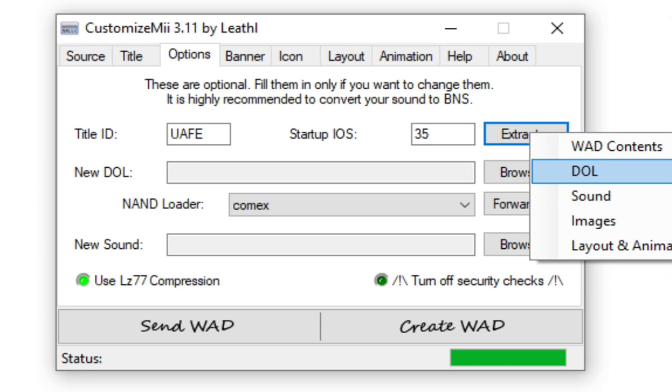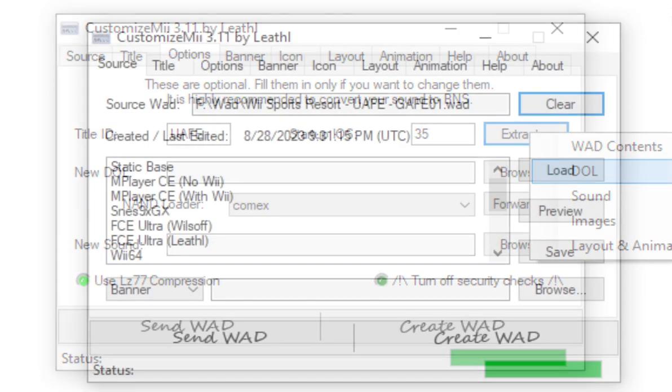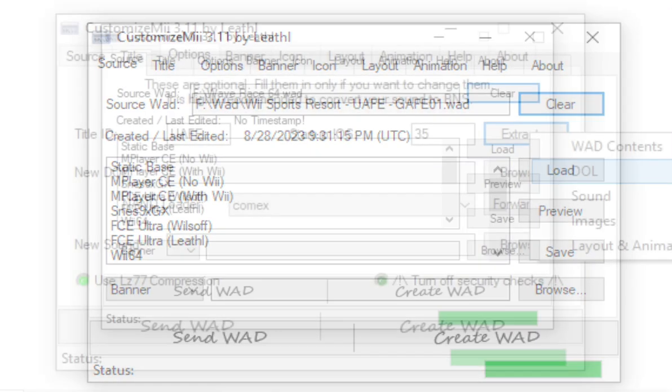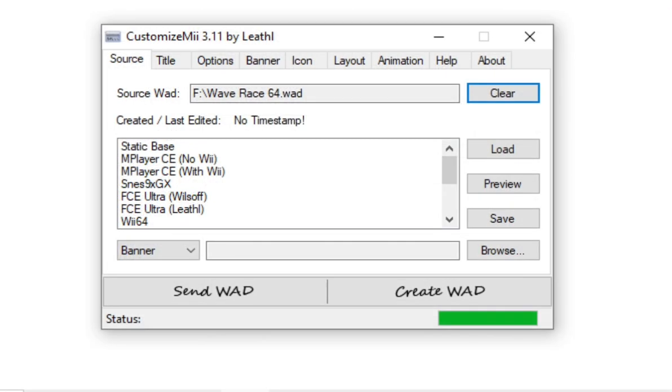Then head back to Source and click Clear WAD. And now we need to grab the base WAD. Once again, I'm not going to disclose where I got this WAD, but we need it for the sake of this tutorial as a base. And it also needs to be a virtual console game. I used an N64 game as the title says Wave Race 64.